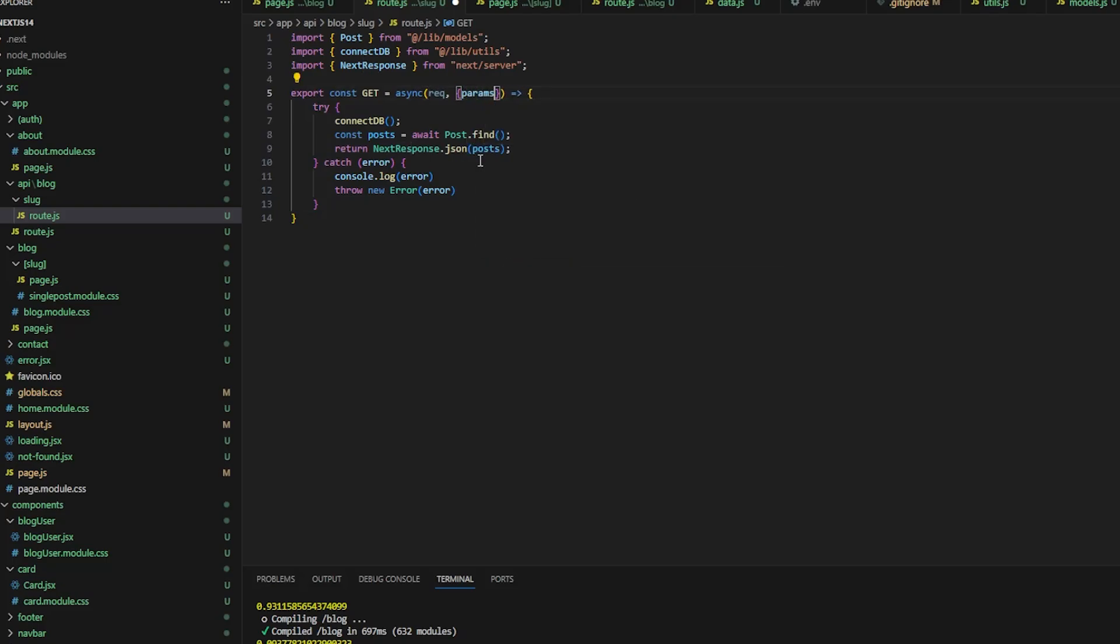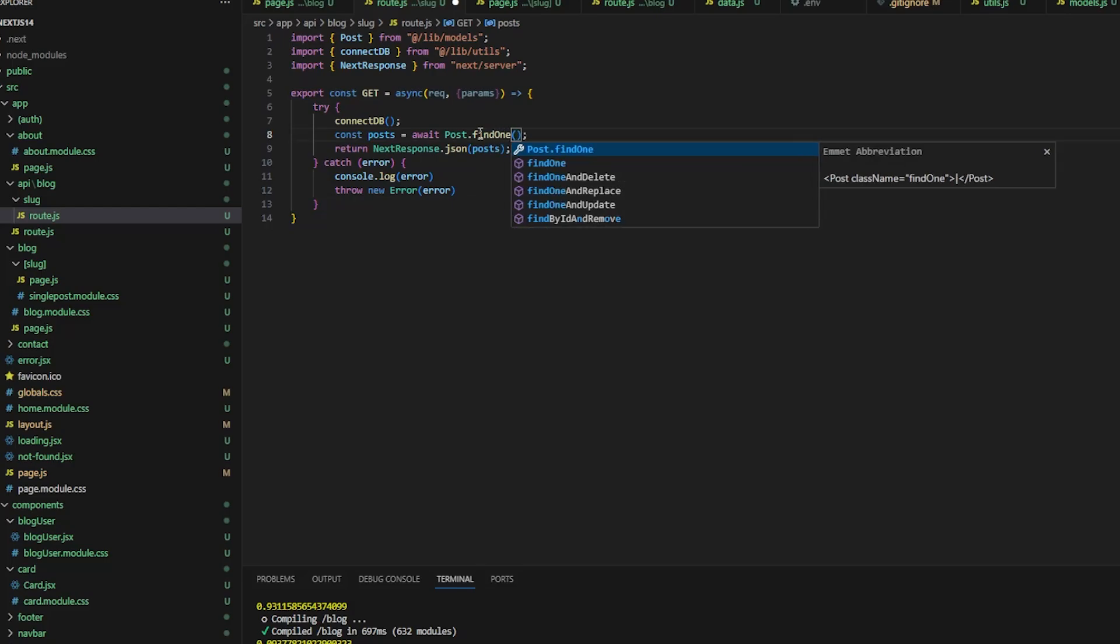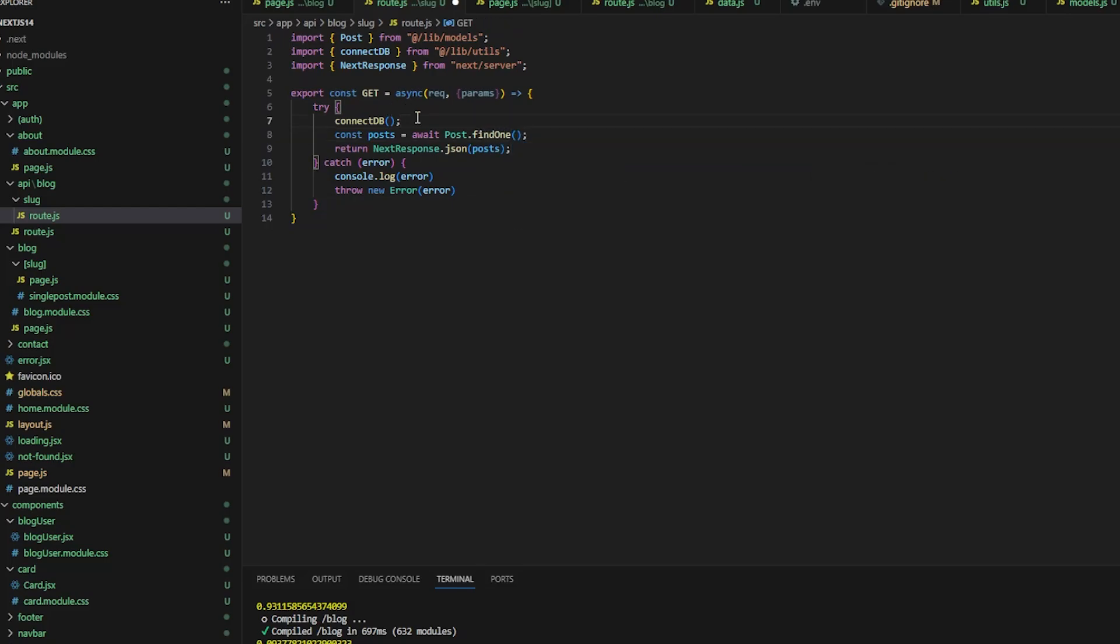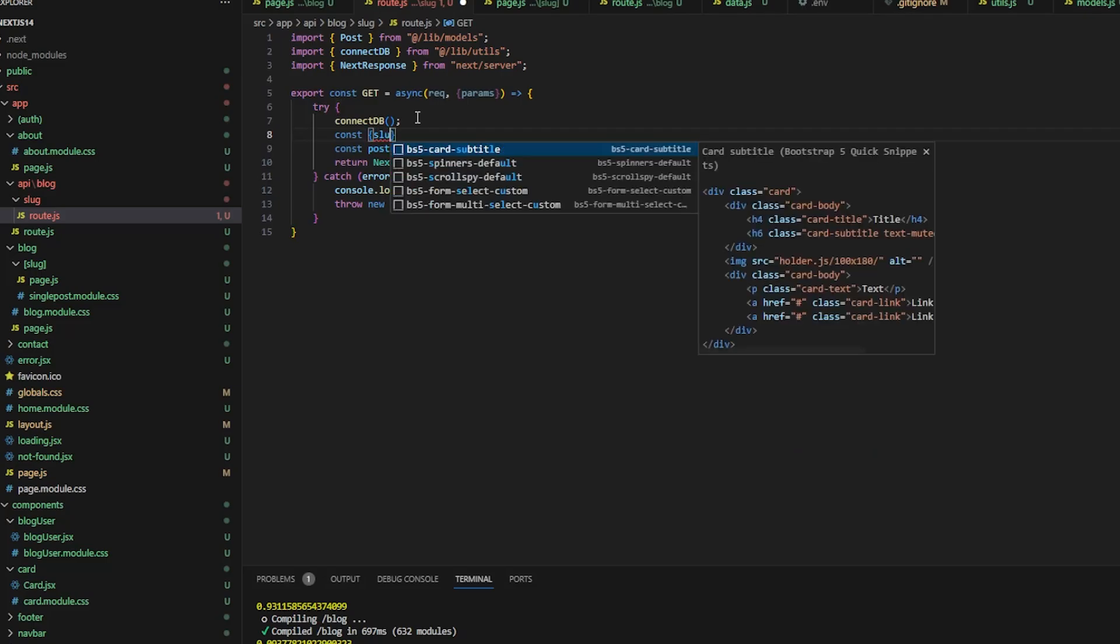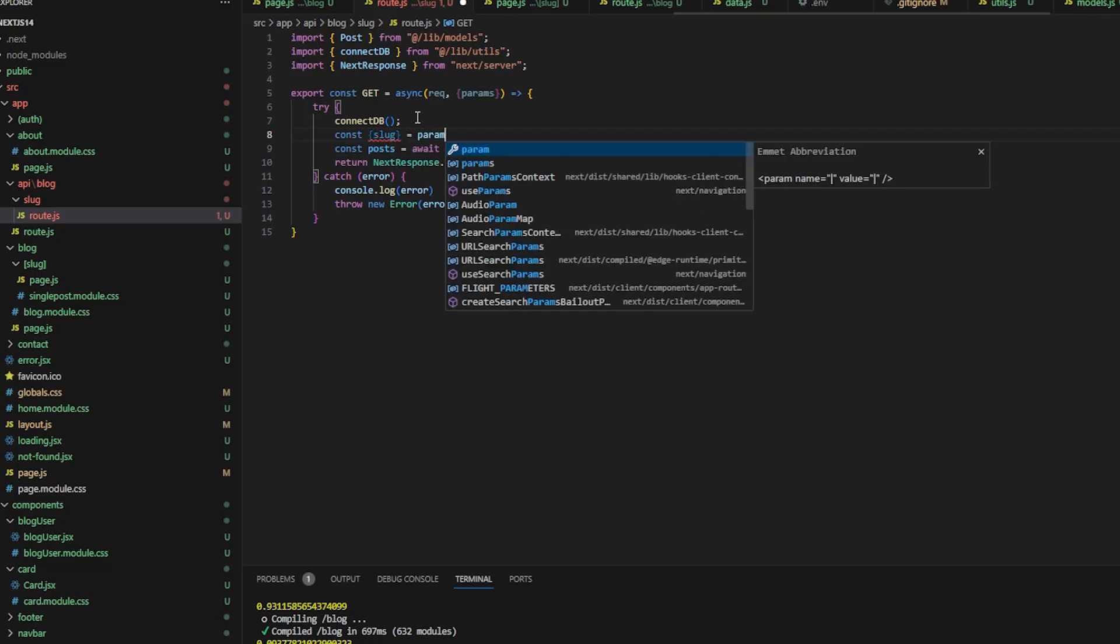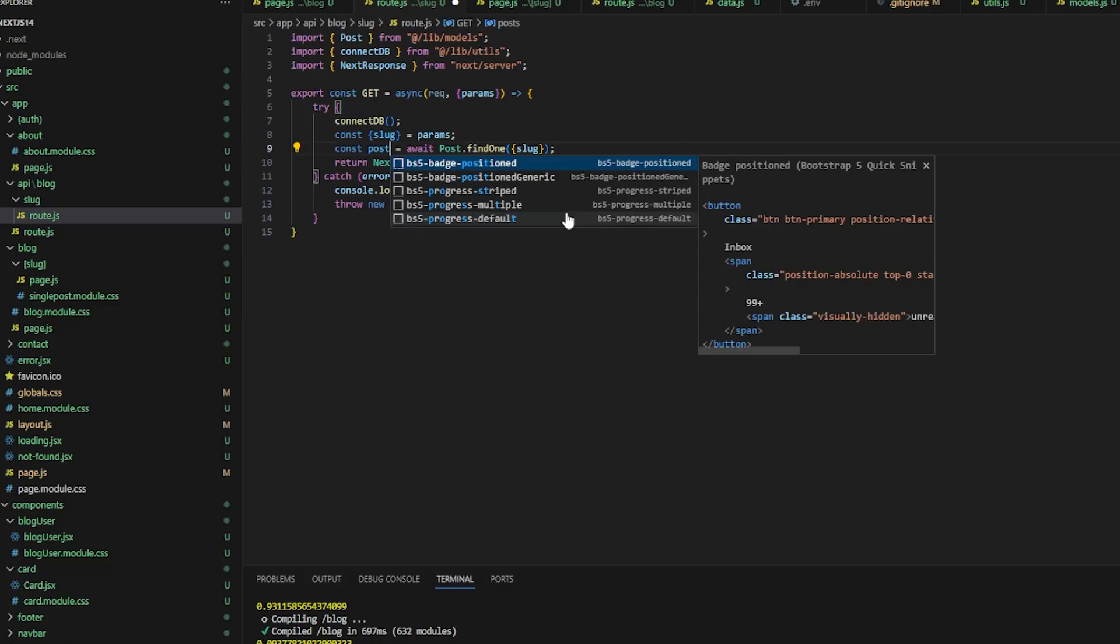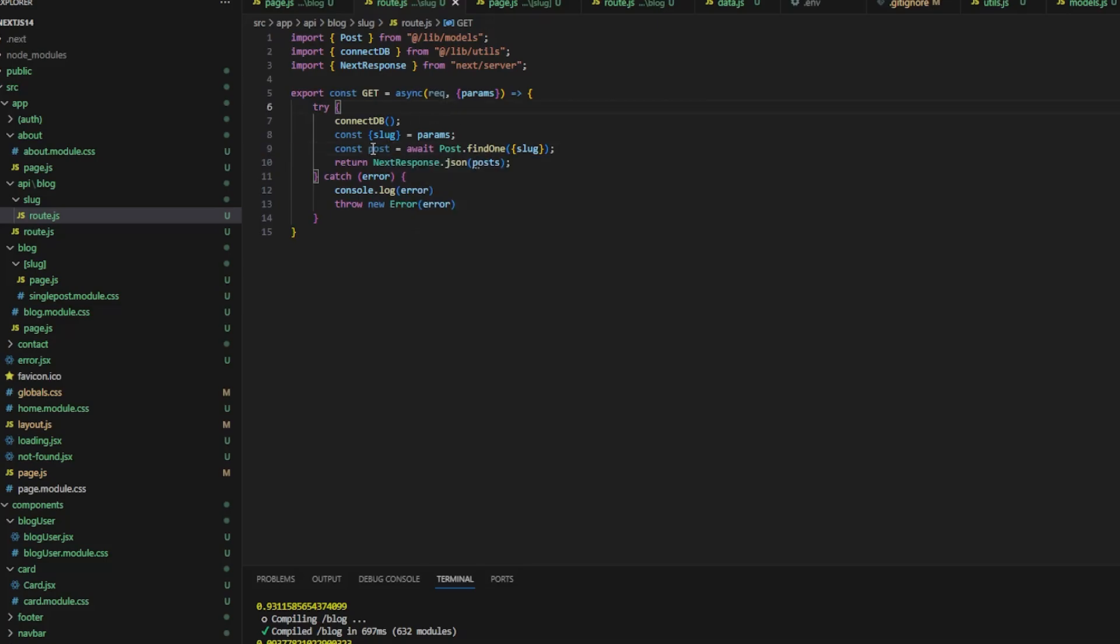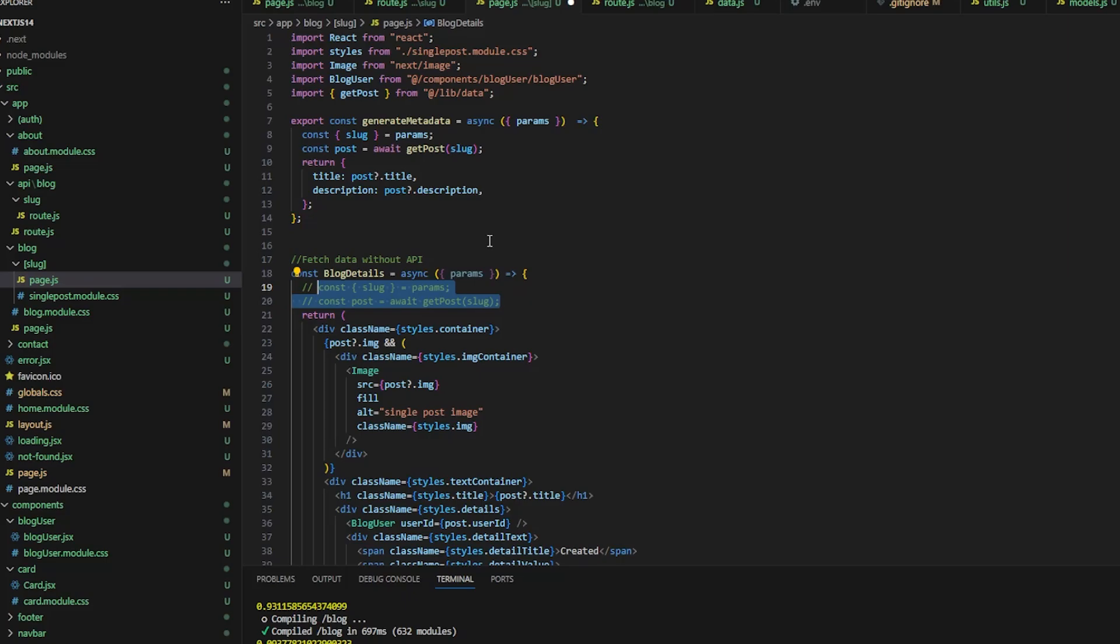And same thing, let's do it for the dynamic route as well. The dynamic route will create a slug and the route.js. Just copy paste the code. It will have params, that is the only difference. Let's destructure slug from the params, and we will say post.findOne of slug and return the response. Let me make it post, and let's comment this out, not sure if we need this, let's see.